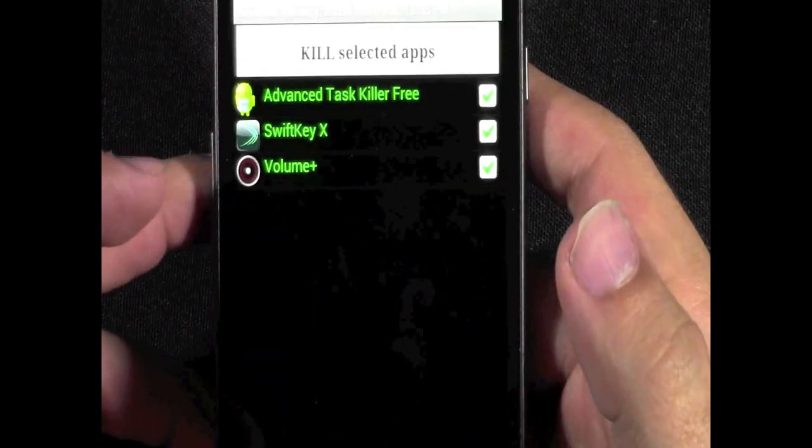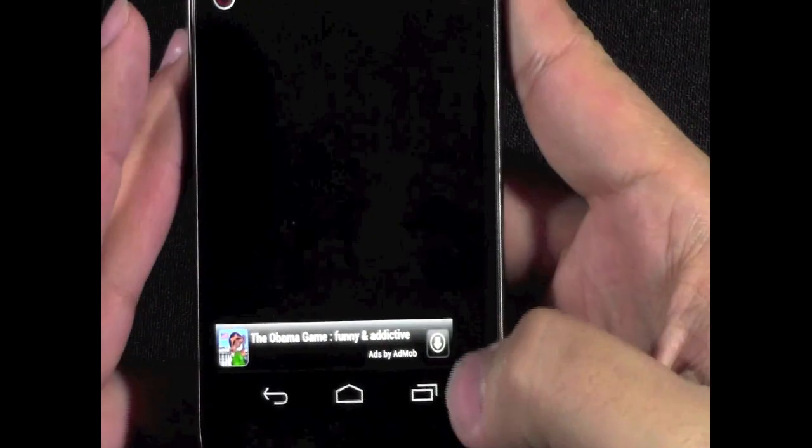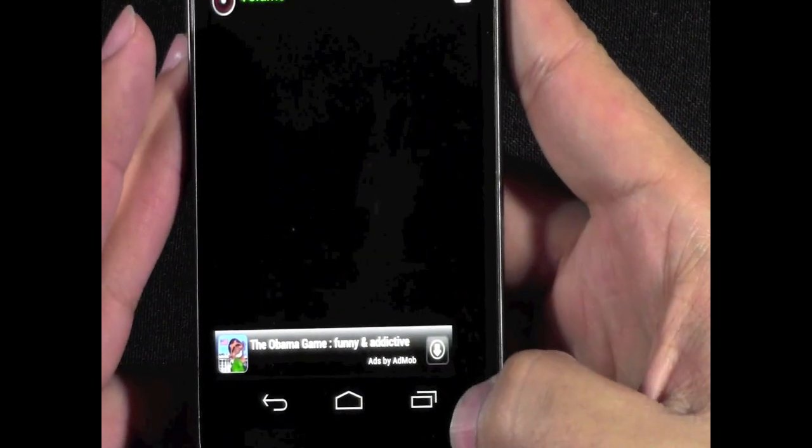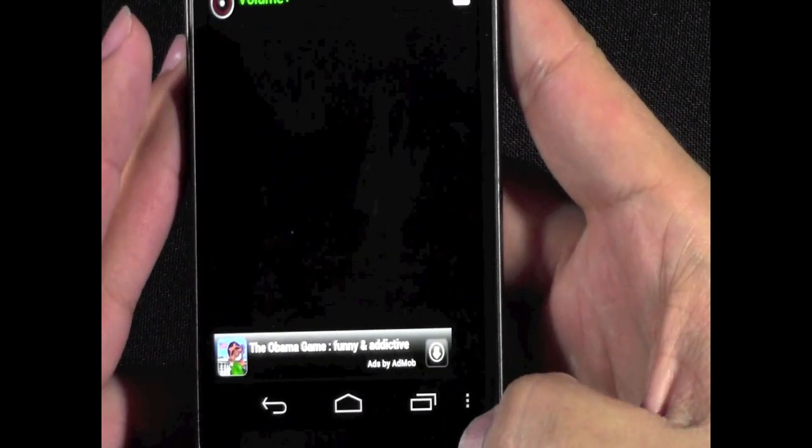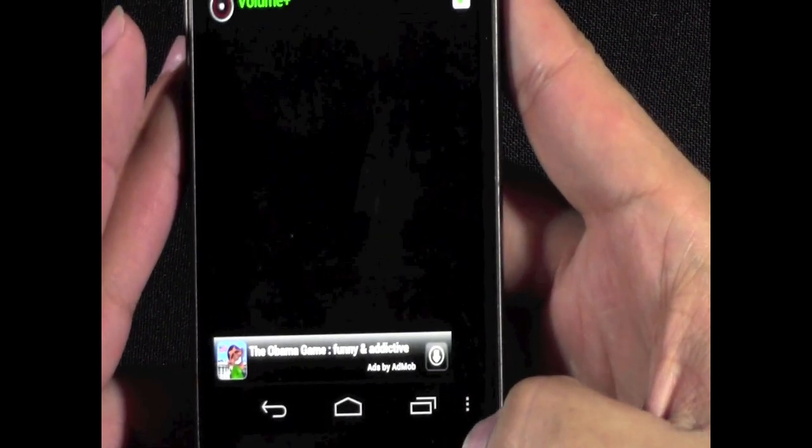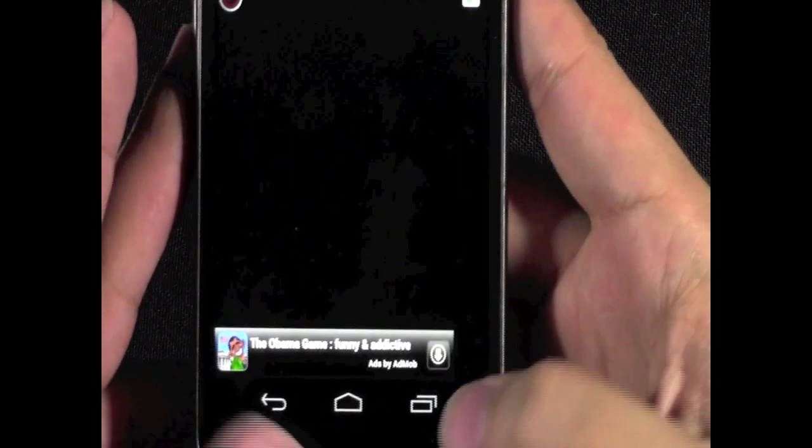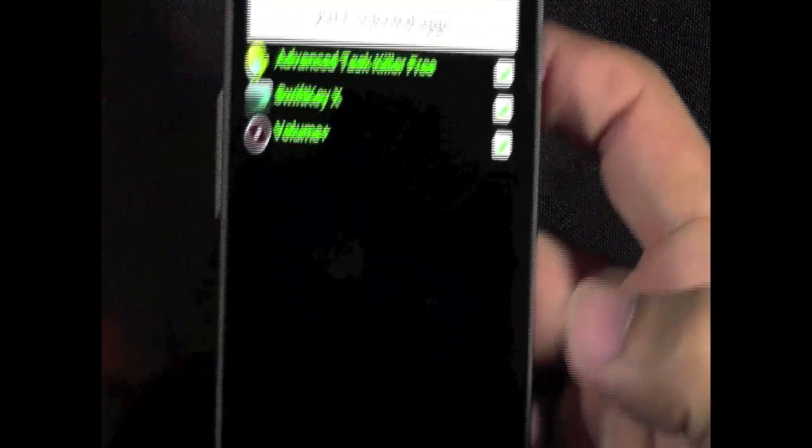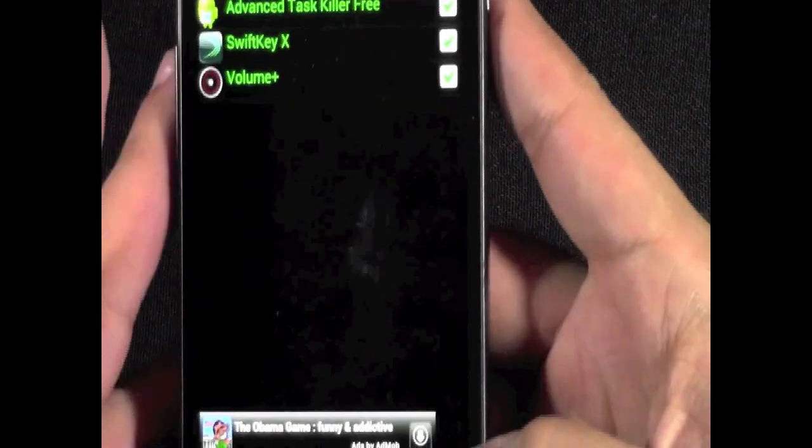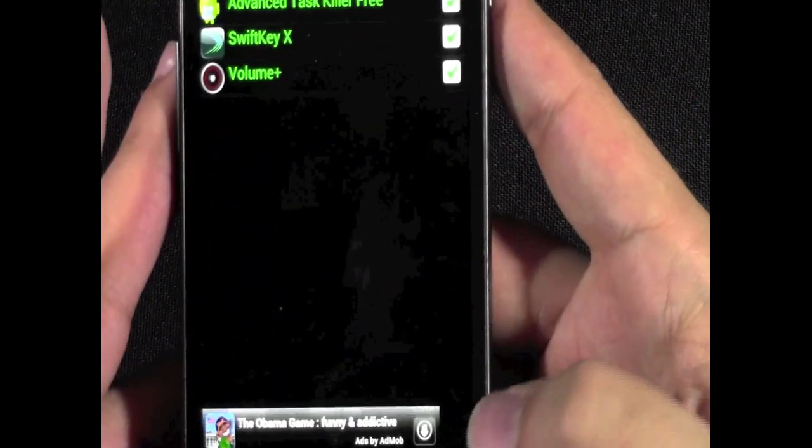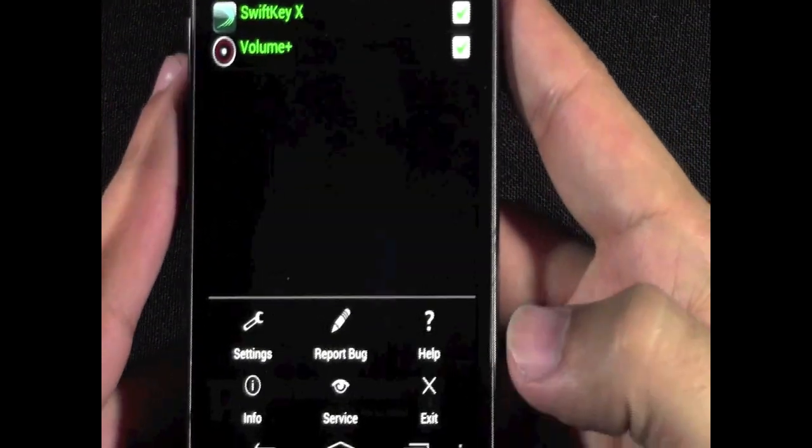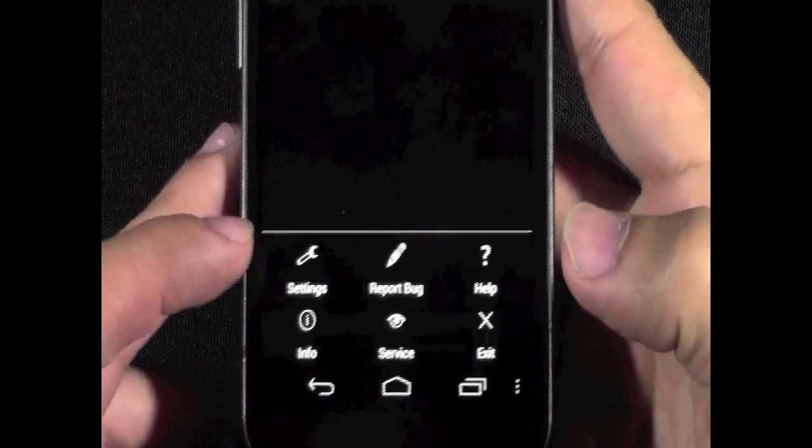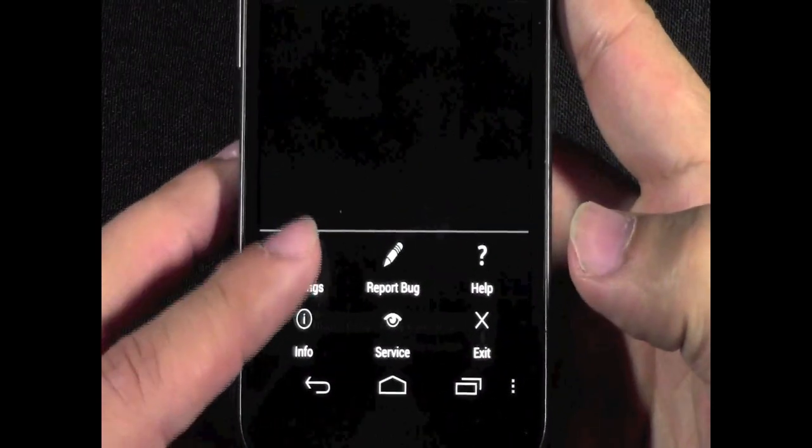How you do that is, first go to Advanced TaskKiller and then go to the menu button. My menu button's down here, most of you guys have a menu button. Basically go to the menu button, and when you go to the menu button, go to Settings.